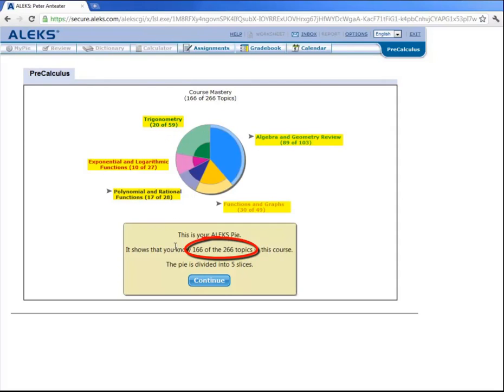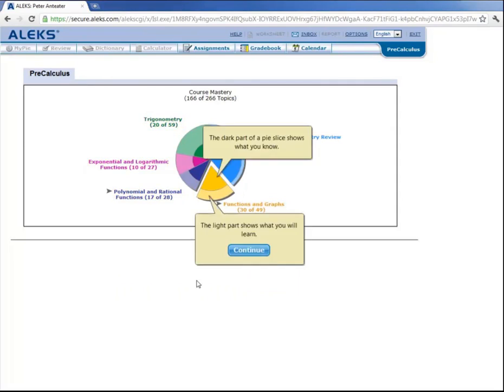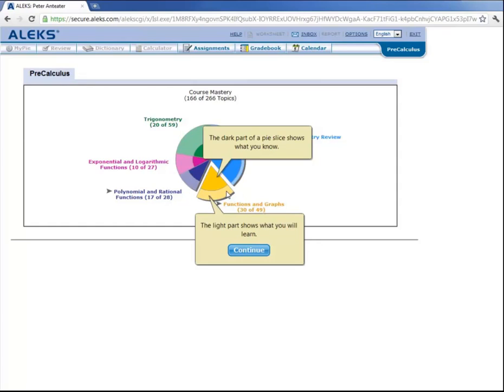So let's click on continue. Now the dark part of each slice corresponds to the topics Peter knows. And the light part corresponds to the topics that Peter will learn. His goal is to fill his pie, that is to make each slice dark. So this is a powerful motivator because he wants to fill the entire pie by making each slice dark.